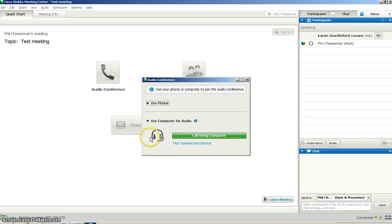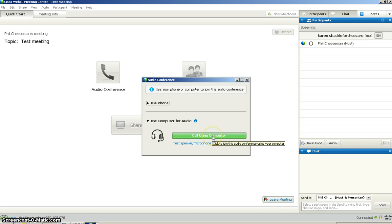At this point, you're invited to choose whether you want to use the phone or the computer for audio. You should always choose using computer.